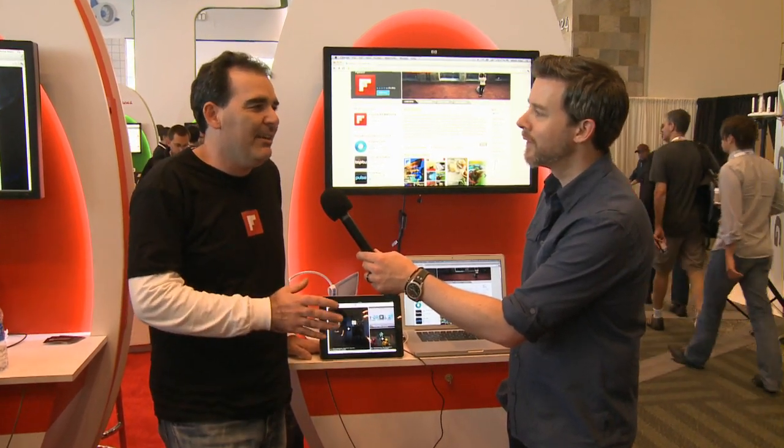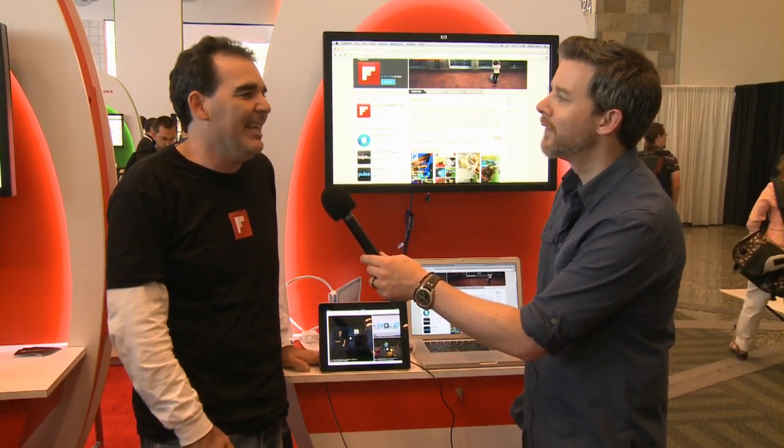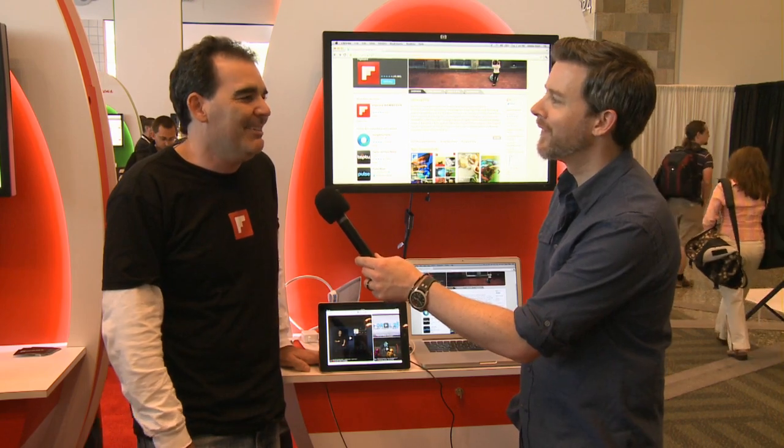Now you can interact with that content right on YouTube, right on Google Plus — leave comments, plus one stuff, like it. And that's why we're here.